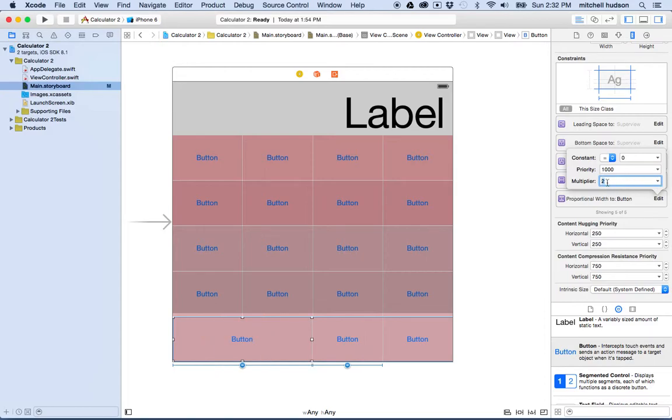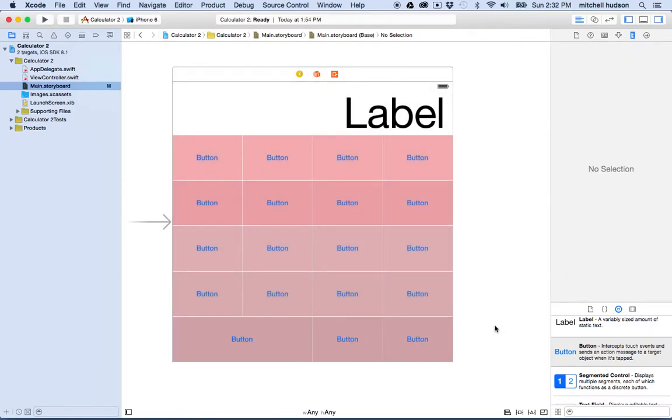And now this button is going to multiply his width times two compared to his equal width value with the other two buttons. So this one ends up being twice as wide as these two and everybody lines up pretty nicely, even though this kind of looks like it's off by one pixel but let's not worry about that, it's pretty close.